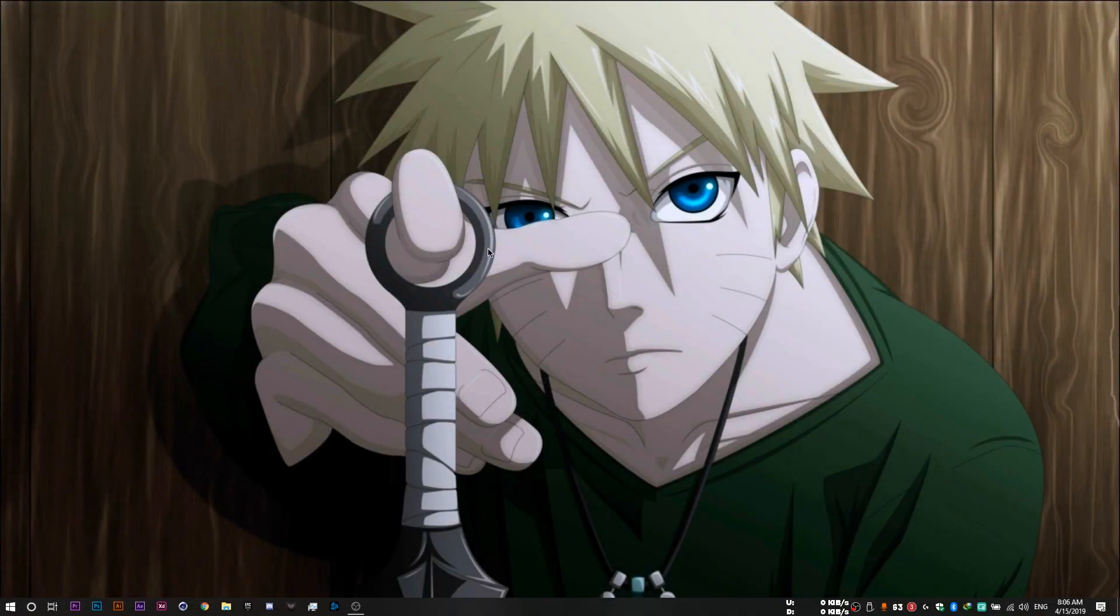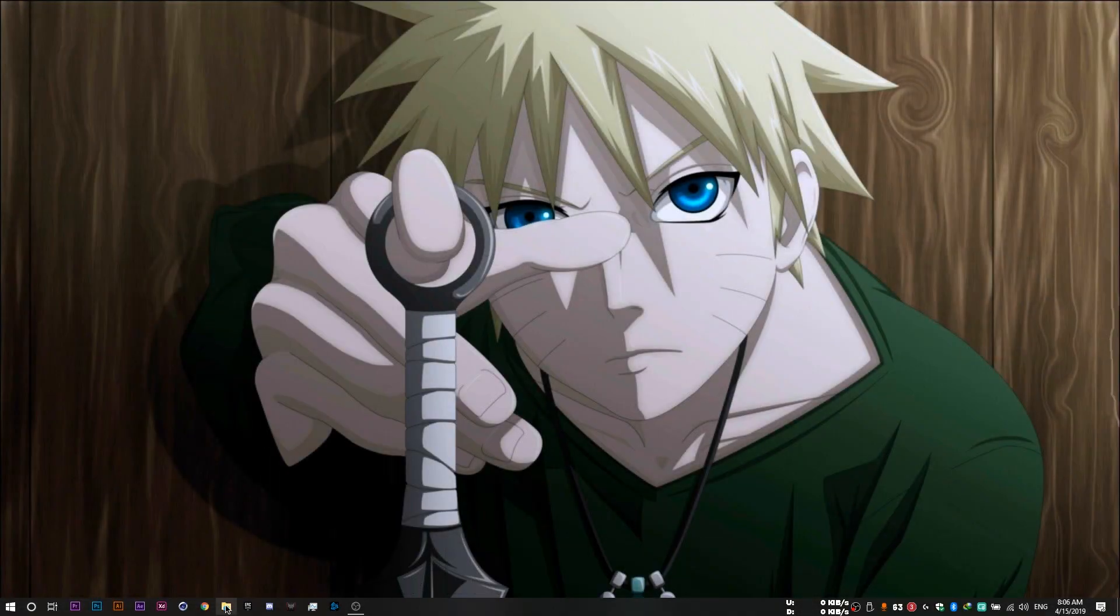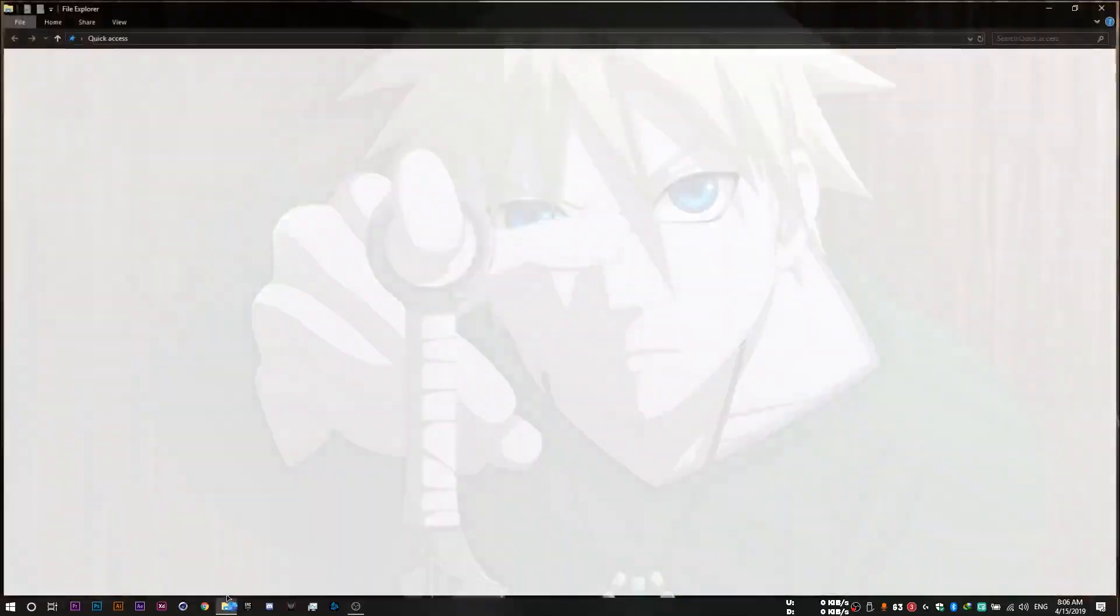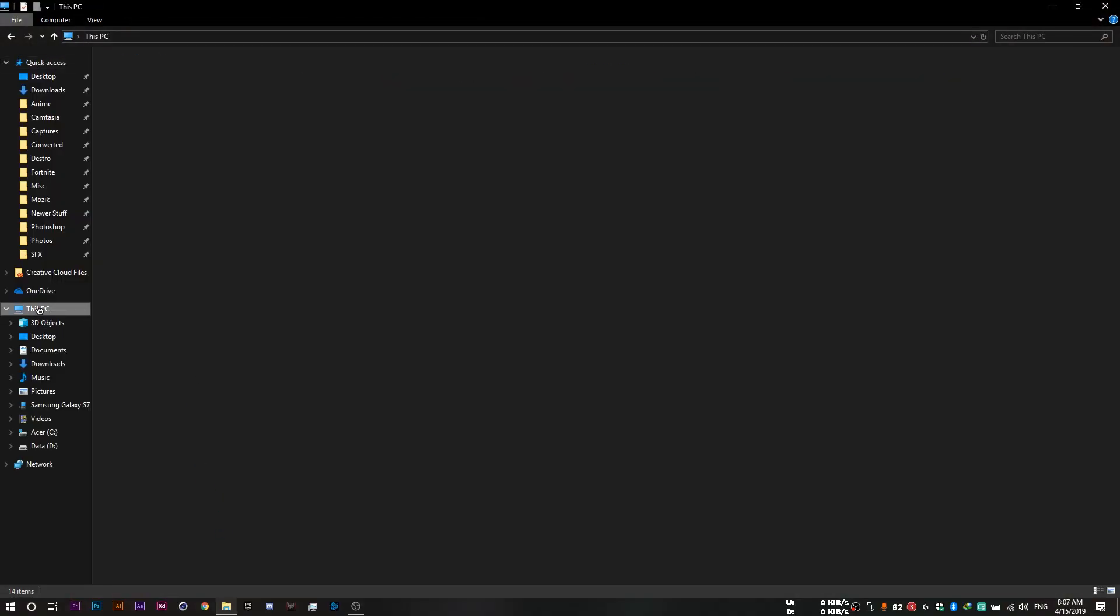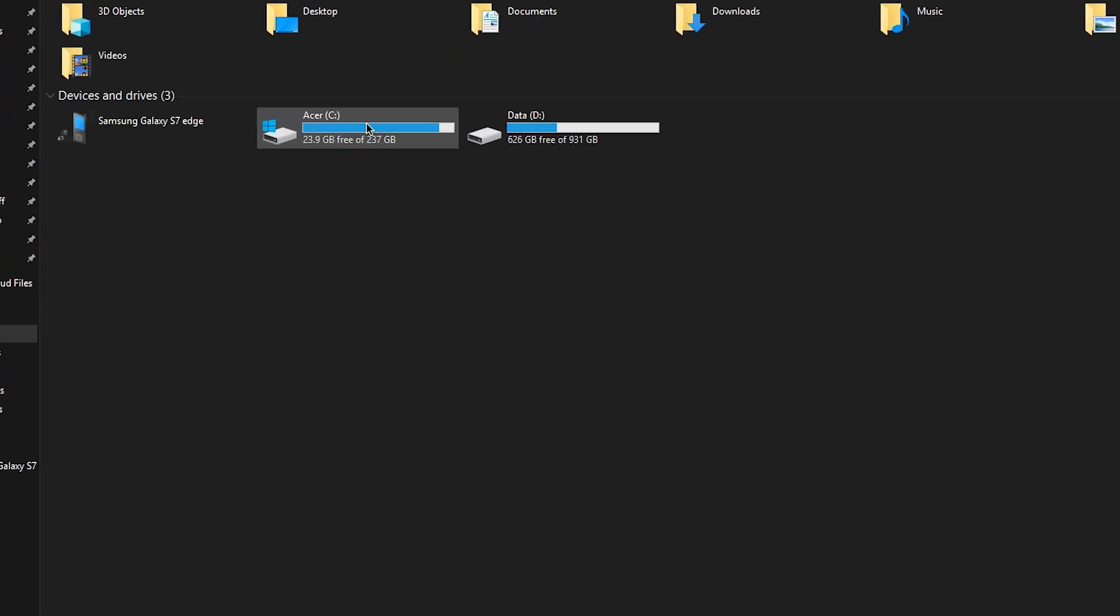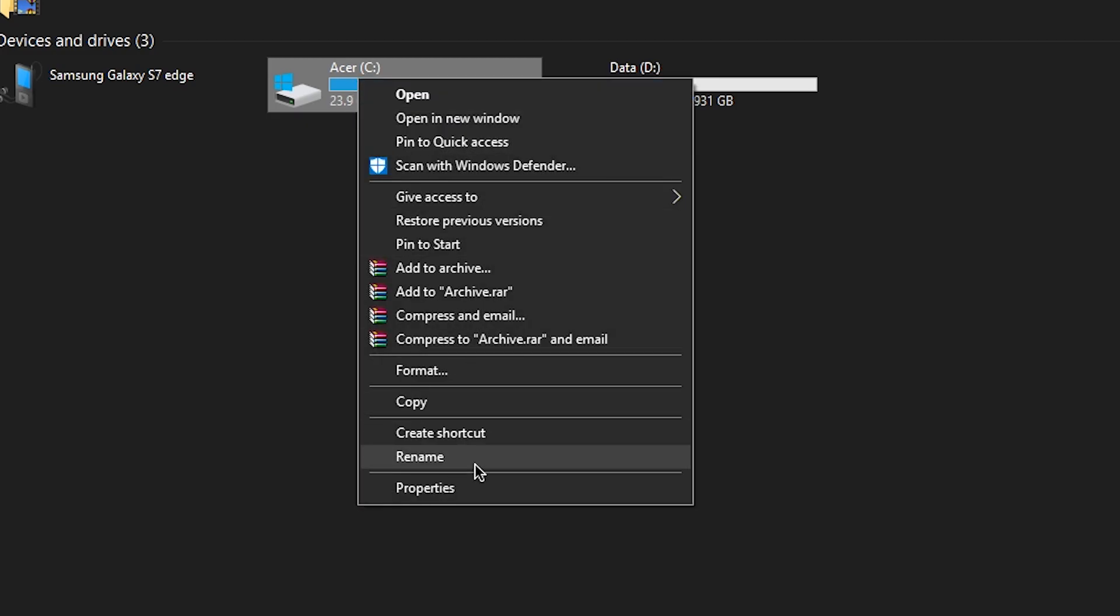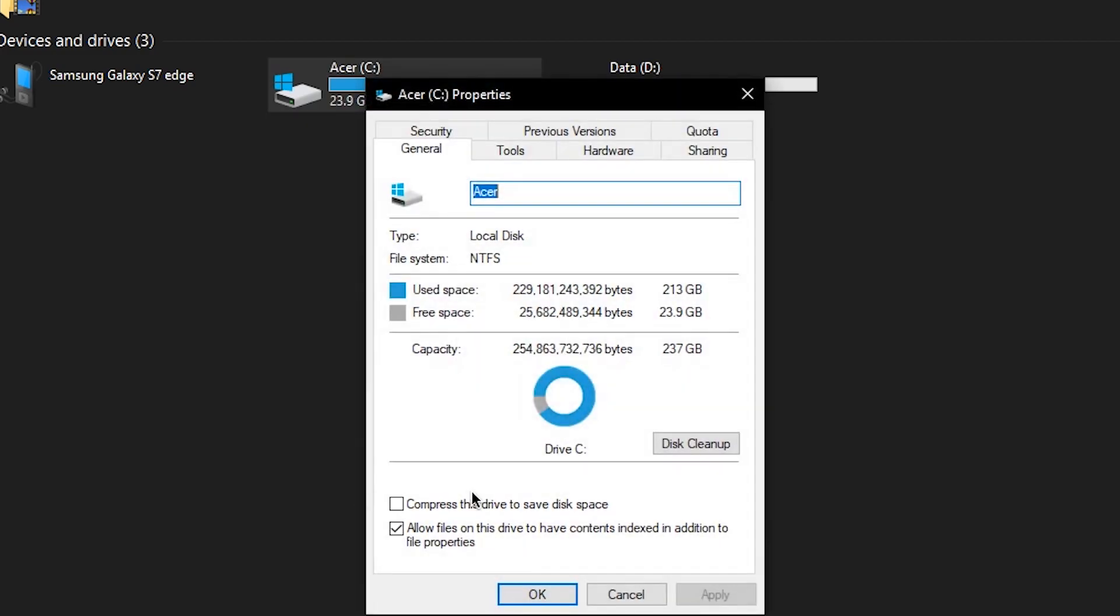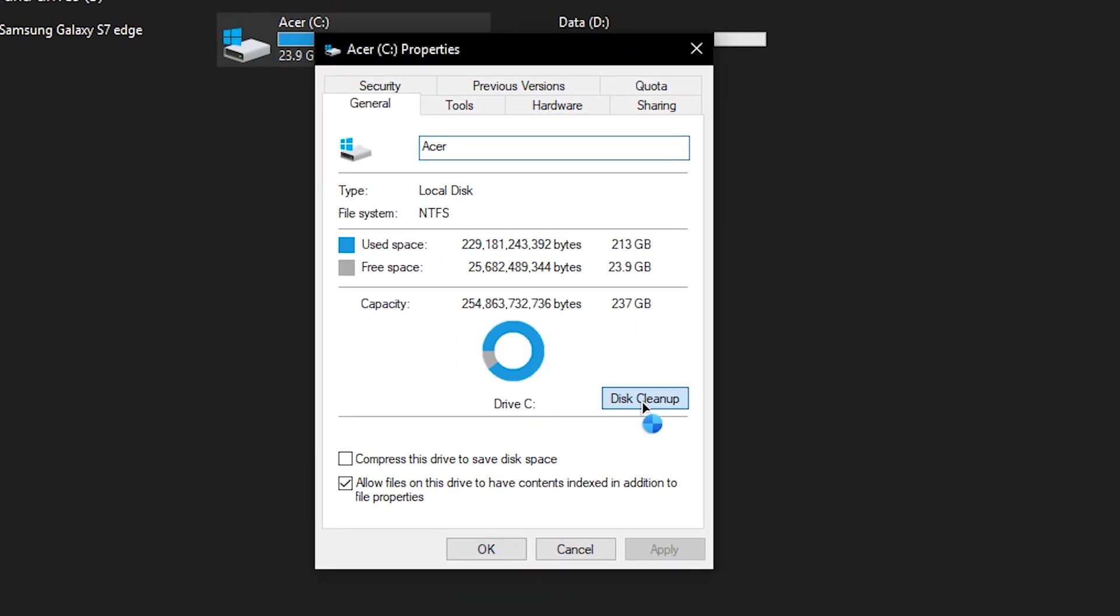We're then going to perform a quick disk cleanup for our drives. So you want to open up your file explorer, head to this PC, and right click your C drive. It's most probably going to be your C drive that needs a disk cleanup. So you want to right click it, go to properties, and click on disk cleanup.